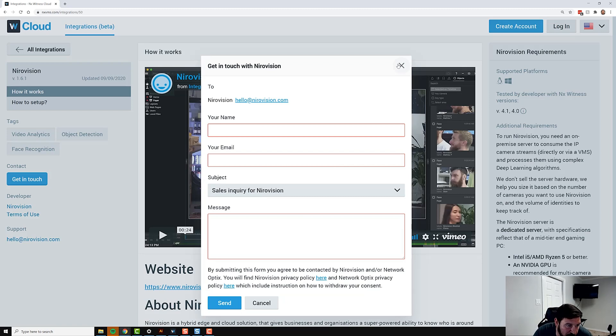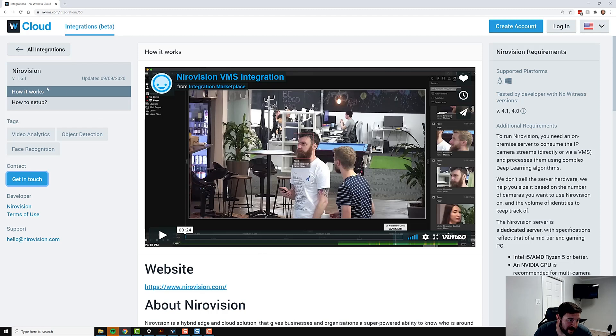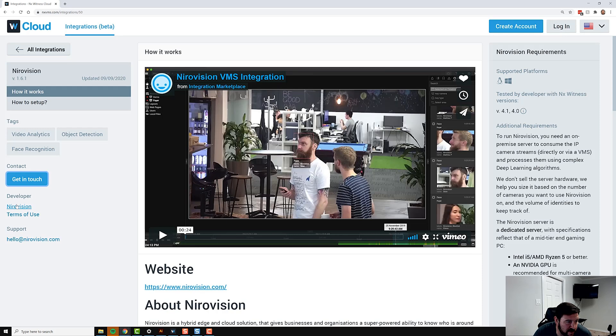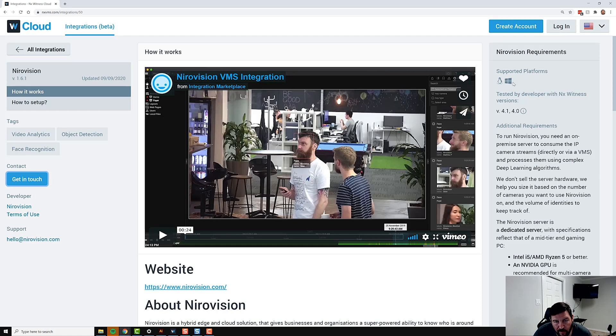In the How It Works page, looking at the UI here, you have the left side that we just went over with your support information, terms of use, a link to the company that provided the integration. In the middle here you're going to have a description of how it works or how to set it up. Over here on the right you're going to see the supported platforms for the integration.